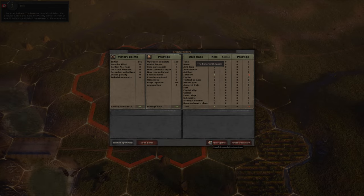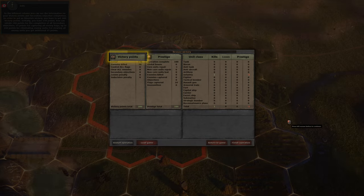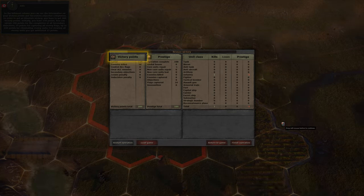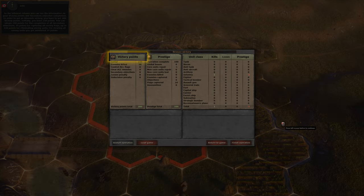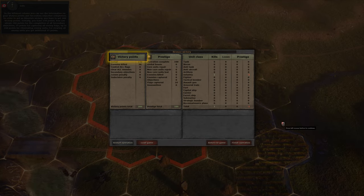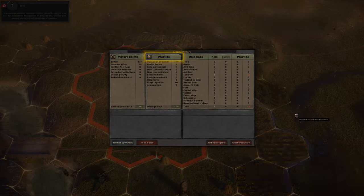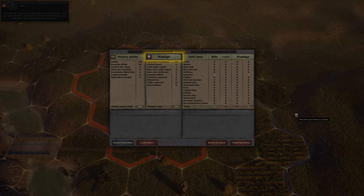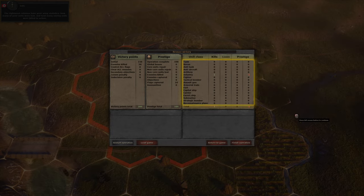Now you have the victory screen in front of you. It presents a detailed breakdown of the operation. In the leftmost column you can see the information on your victory points and secondary objective completion. In order to get an absolute victory, you have to get 400 victory points. Initially you have 150 points. You can obtain 100 points for the completion of all secondary objectives, 25 points for capturing all enemy flags, up to 100 points for eliminating enemy units, and 25 additional points for clearing all enemy units. The central column has information about prestige — a detailed breakdown of how much prestige you gained or lost throughout the operation. The rightmost columns have your army statistics: how many of your units were lost and how many enemy units were killed in action.